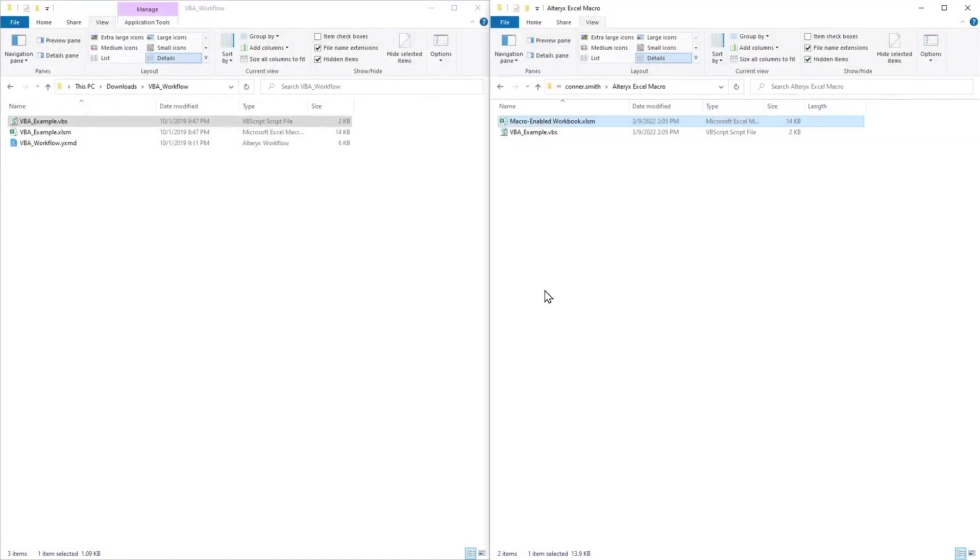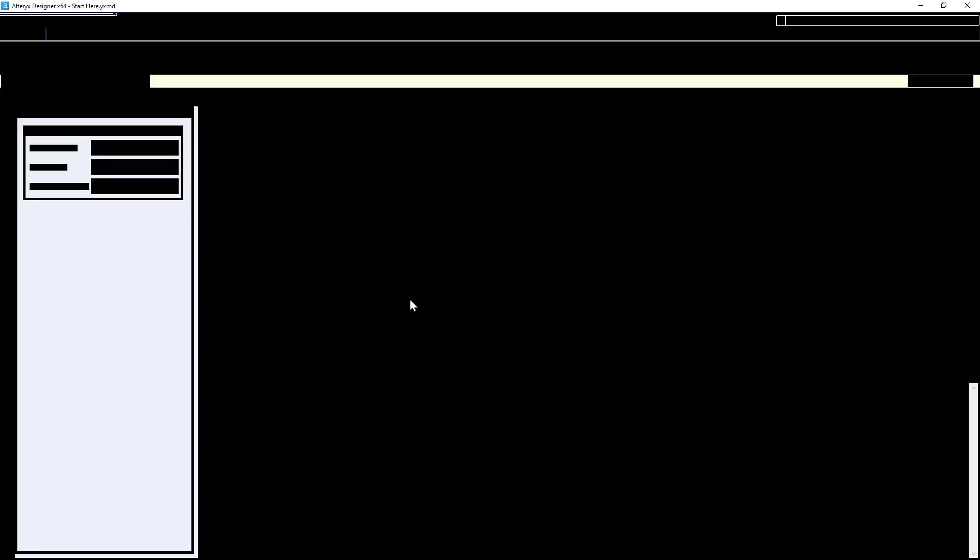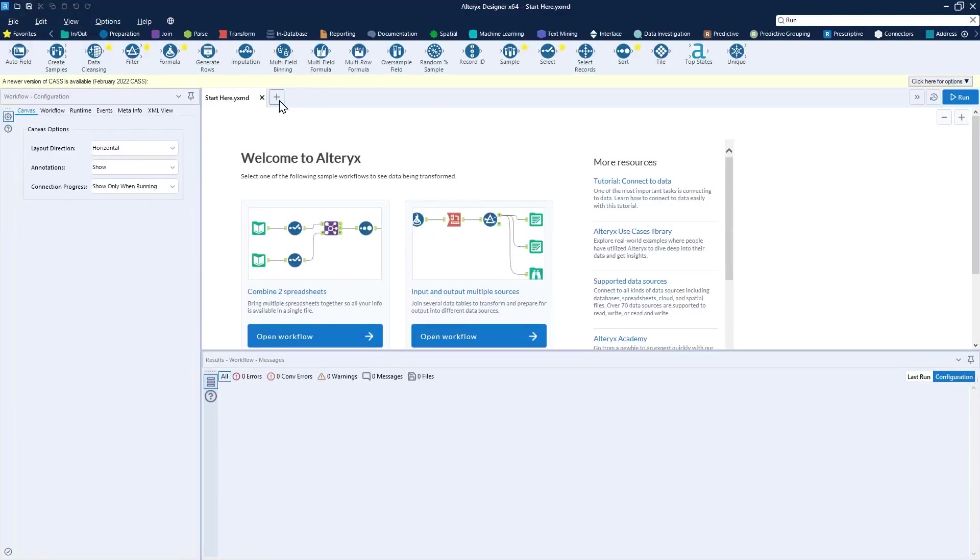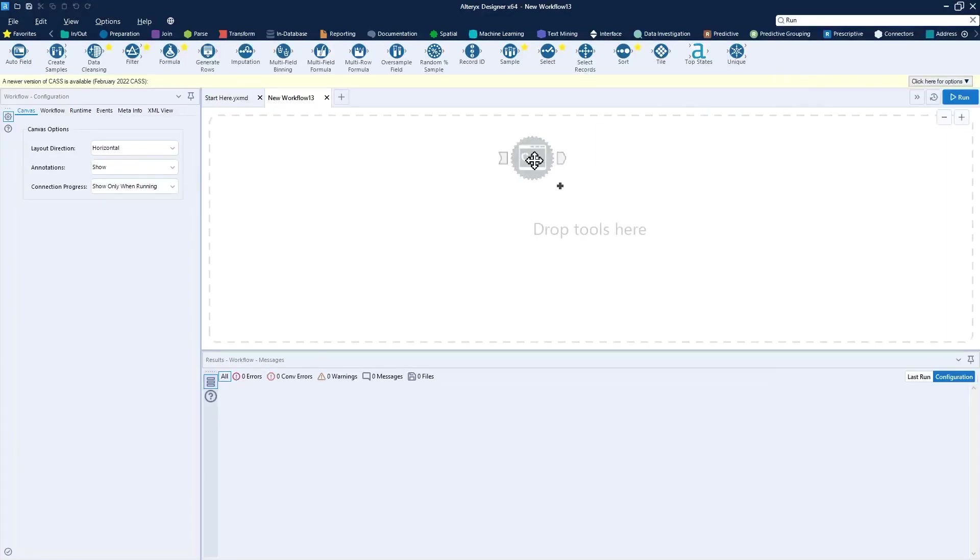So now that we have a VBS file that will execute our macro, we now need an Alteryx workflow that will execute our VBS file. To do this, we can open up Alteryx, create a new workflow, and add to the canvas a run command tool.